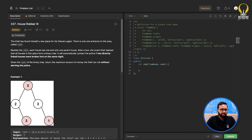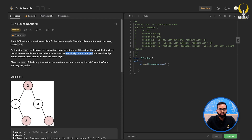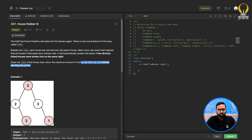Let's get started. The problem says there is a thief who found a new place for thievery. There is only one entrance to this area called the root. Besides the root, each house has only one parent house. After the tour, the thief realized that all houses form a binary tree. It will automatically contact the police if two directly linked houses are broken into on the same night. Given the root of the binary tree, we need to return the maximum amount of money the thief can rob without alerting the police. Simply put: find the maximum sum of nodes such that no two chosen nodes are adjacent.